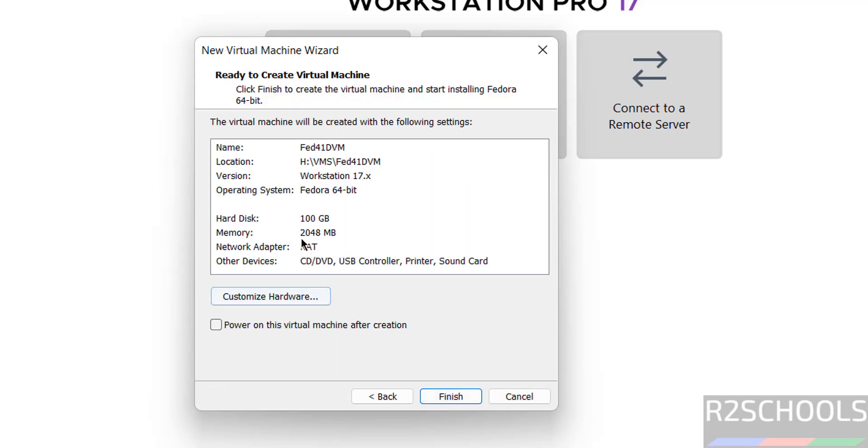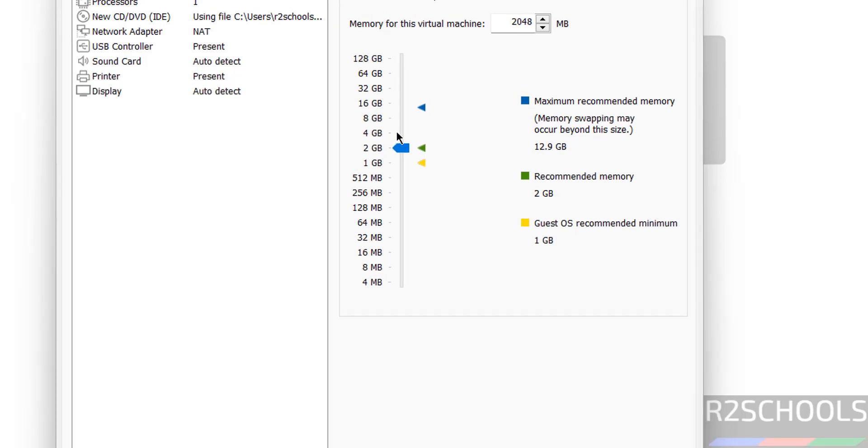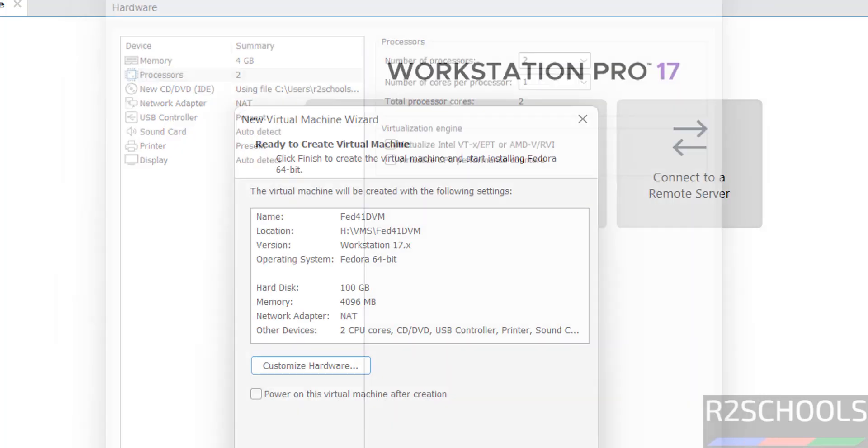See by default it has selected memory as 2GB. So if you want to customize these properties, click on customize hardware. Then I am going to increase to 4GB. If you want to enable virtualization you can select these checkboxes. Number of processors I am giving two. Then click on close.